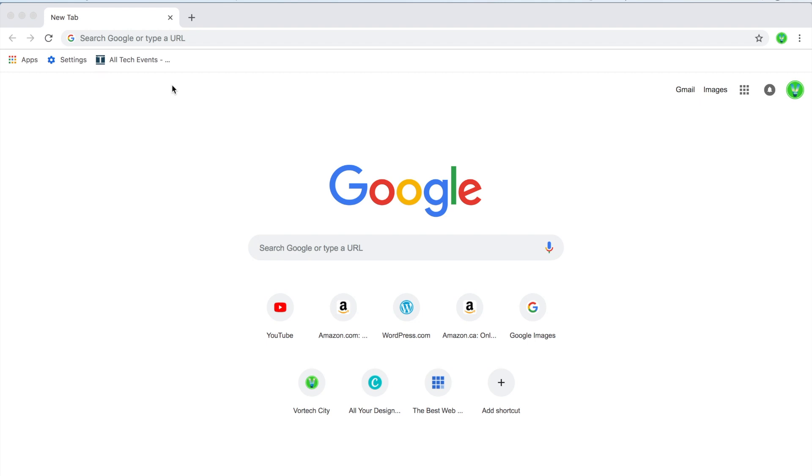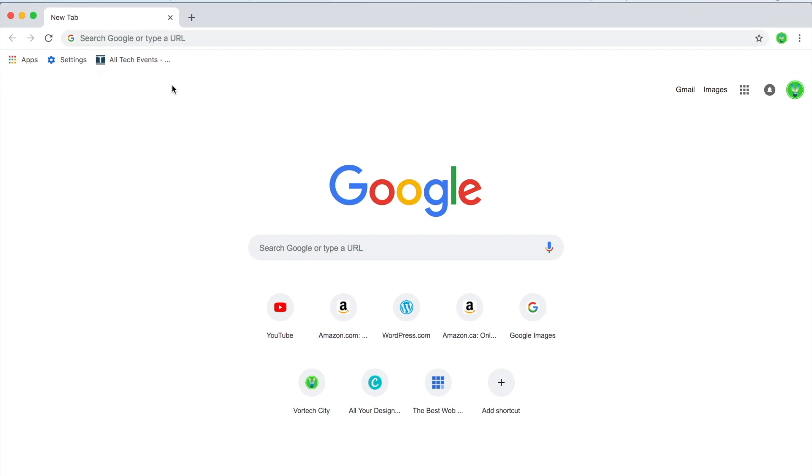Hello guys, how is everybody doing? I'm Matt from Vortex City and today I'll be showing you how you can enable the brand new Google Chrome design on your desktop, laptop, or really any Chrome device.